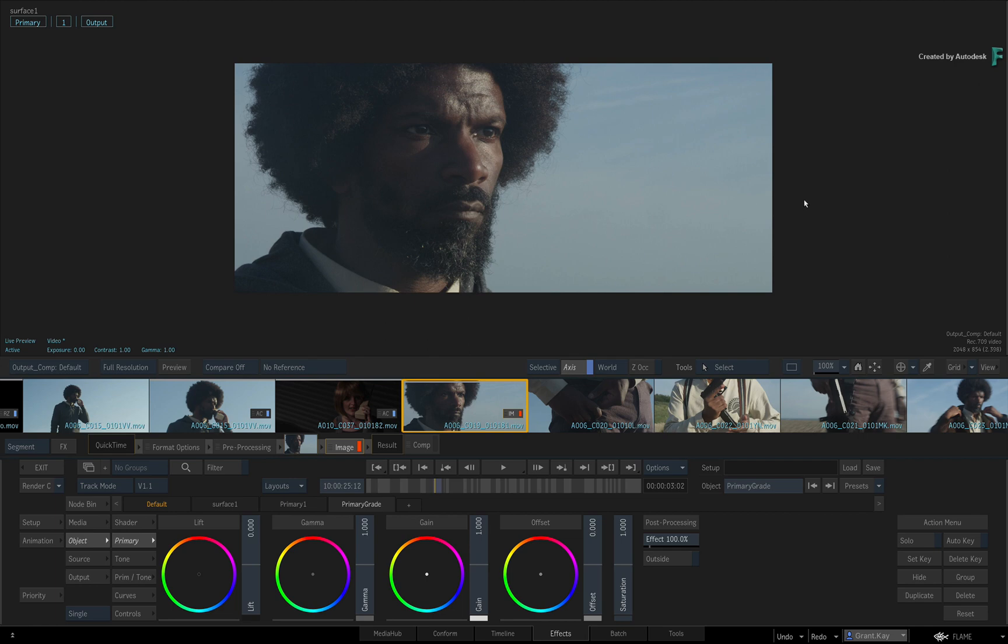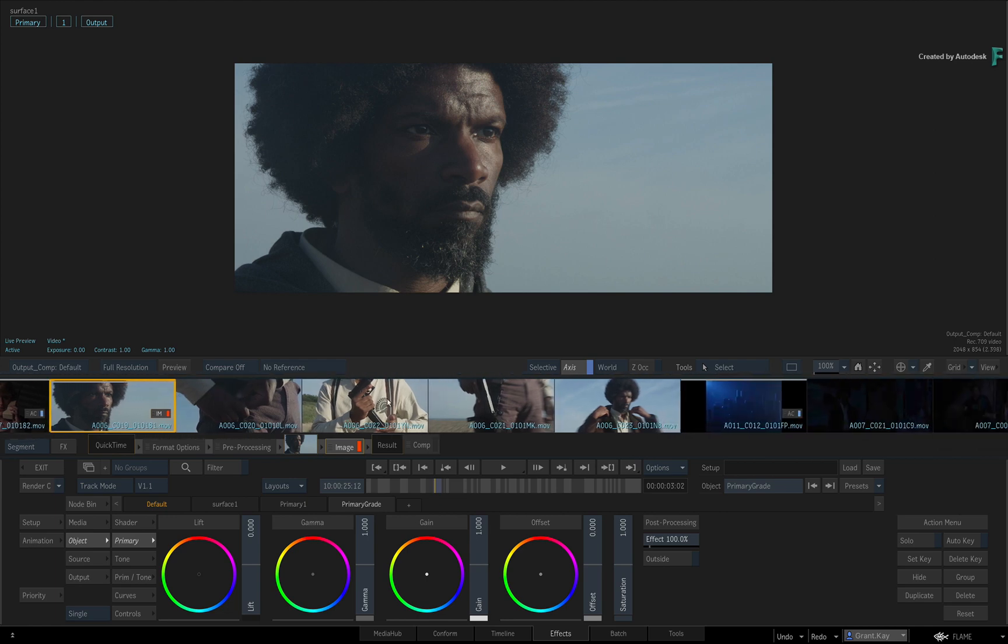Now in terms of navigating your shots, I mentioned the storyboard reel earlier, where you can scroll the sequence and select shots.